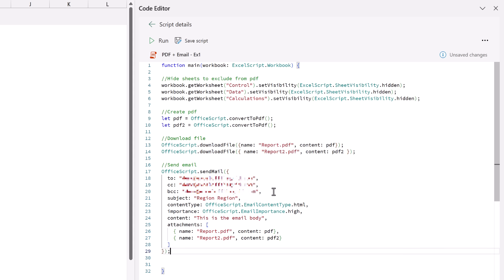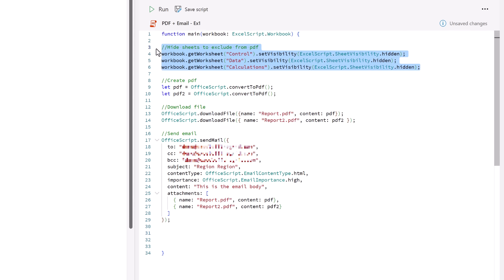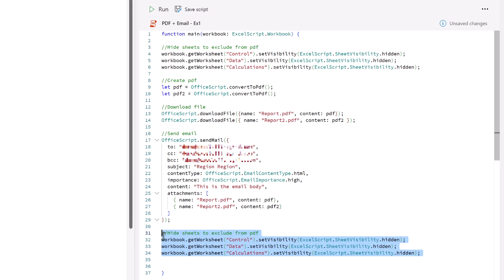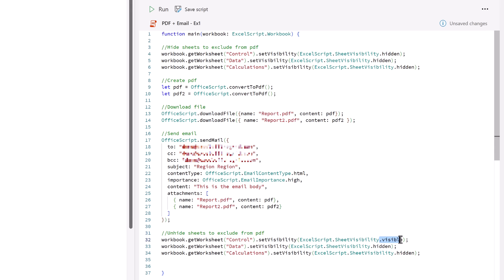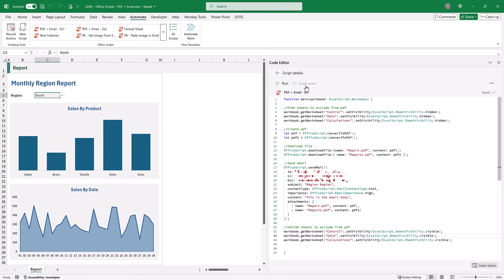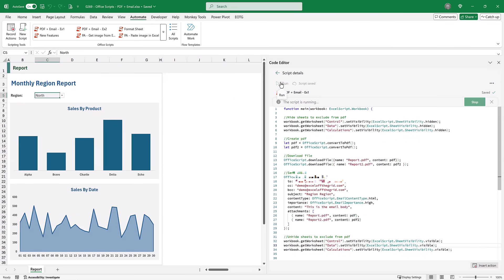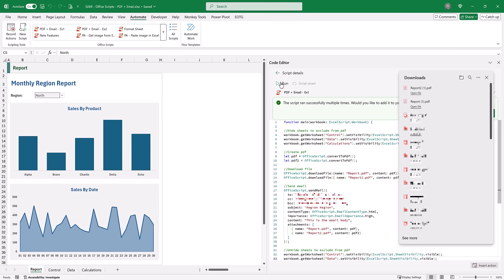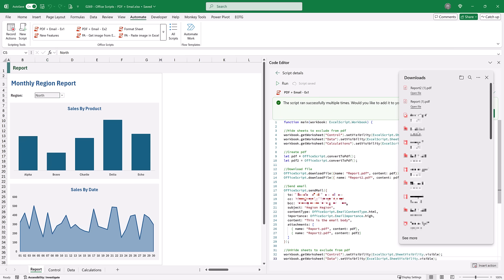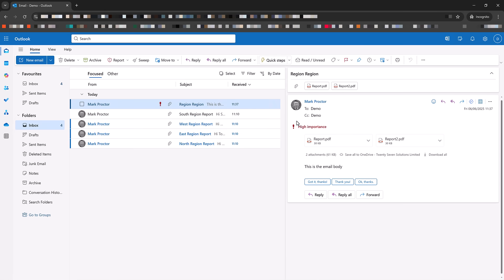Now before we send our email, at the start of the process we hid the worksheets that we didn't want to see. At the end of the process let's make those sheets visible again - unhide the sheets to exclude from the PDF. Rather than dot hidden we're going to use the property of dot visible, and we can apply that to all the worksheets. I'll now click save and then click run. Report one and report two have downloaded. We also hear the ping indicating an email has been received - and we can now see our email there. It's sent with high importance, this is the email body, and it also includes our two attachments. That's the basic code of how we create the PDF and send the email.